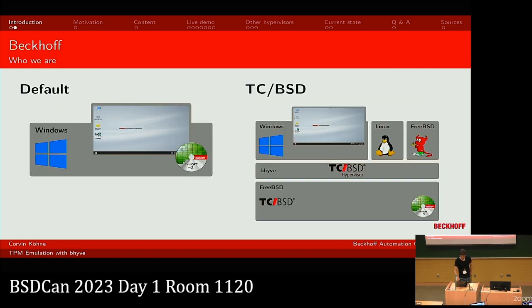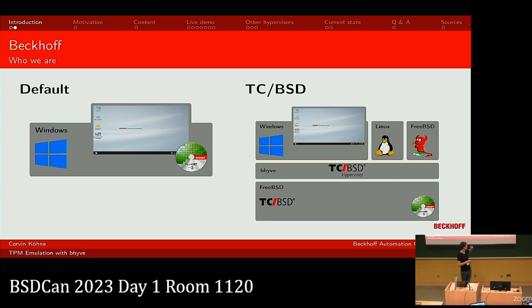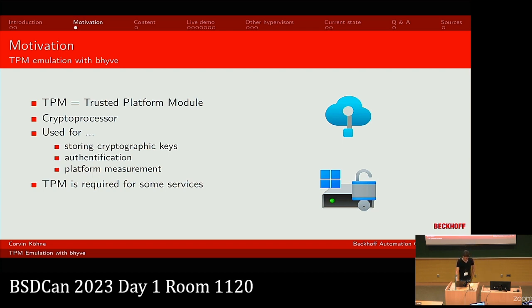Our use case for bhyve is industrial automation with real-time systems. We have a real-time software called TwinCAT, which is normally a Windows application, running on our industrial PCs. For our smaller devices we started using FreeBSD, but since our customers are familiar with Windows, we use bhyve to start a Windows VM. We use GPU pass-through for the graphical interface, but we can also run Linux for Docker or other purposes.